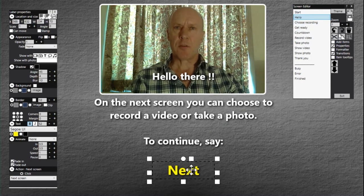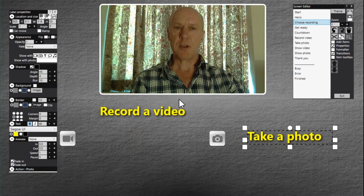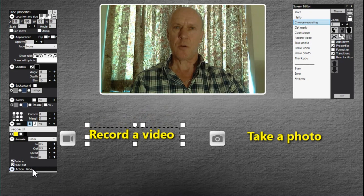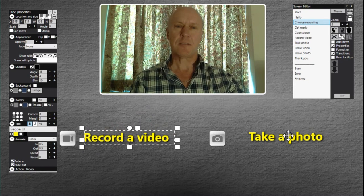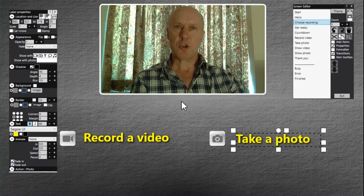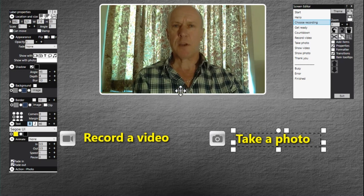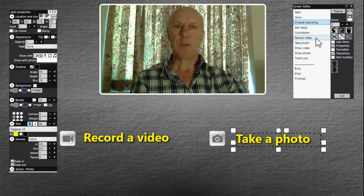When you say 'next' on this screen, as you saw, it takes you to the choose recording screen. On this screen there are two label items, each with a click action — one is a video action and one is a photo action. These are the standard labels on the choose recording screen. So when this screen is showing, Right Booth will be listening for 'record a video' or 'take a photo,' and that will trigger the next screen and take you through the rest of the event.